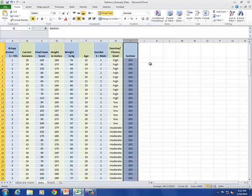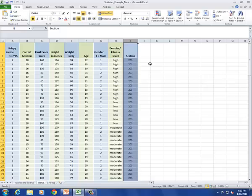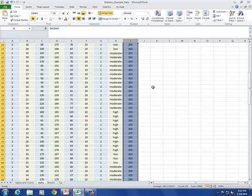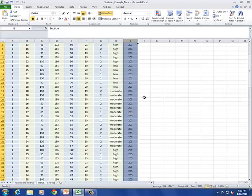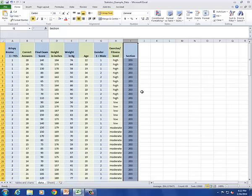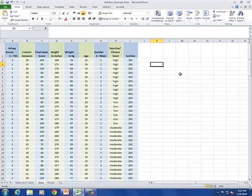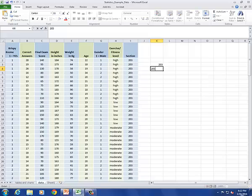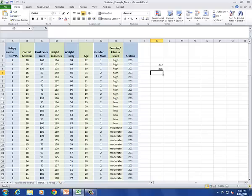Notice now that the students who were in section 203 are listed first. And if I scroll down, you'll see here are students selected in section 205. So now let's start with the frequency table. The first thing I want to do is list all the values of the variable. In this case, there are just the two, 203 and 205. It's a short list.